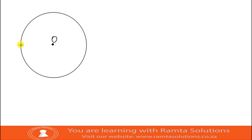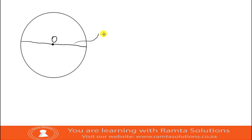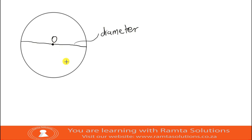Now I'm going to join a line from one end of the circumference to the other, a line that passes through the center, and we're going to call this line a diameter. So remember, diameter is a line that passes through the center of the circle, and it's basically moving from one point of the circumference to another.